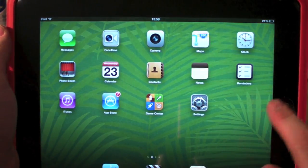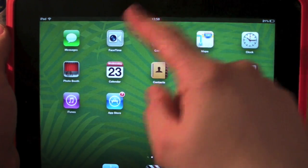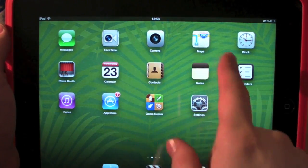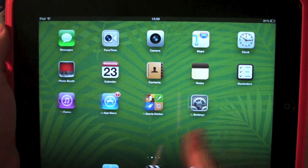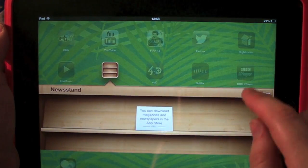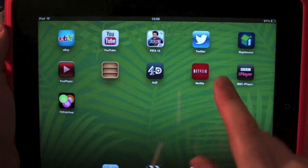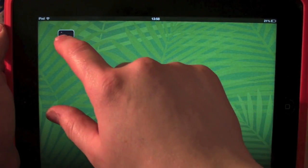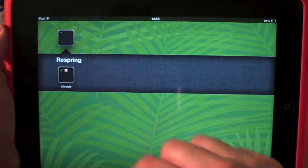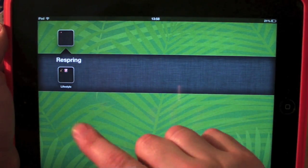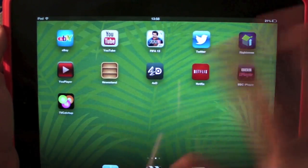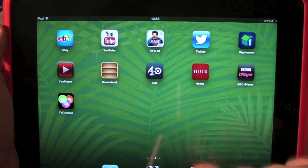And then we'll go back in. As you can see here, no photo, no mail. In my Newsstand is just the apps GarageBand and Argos. So they're gone.